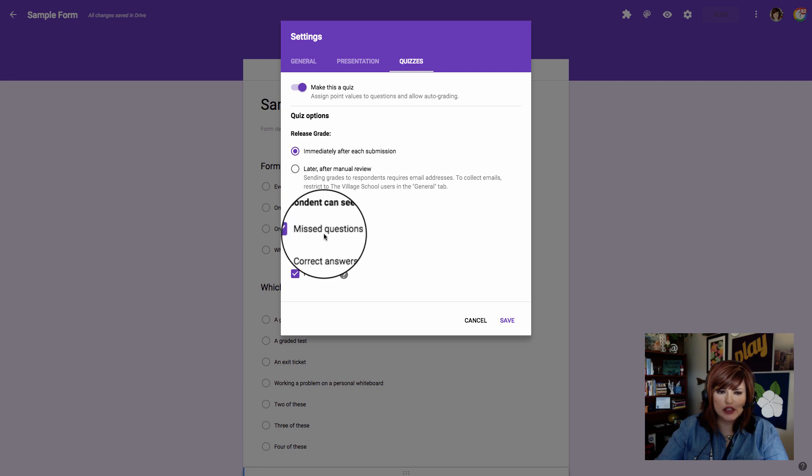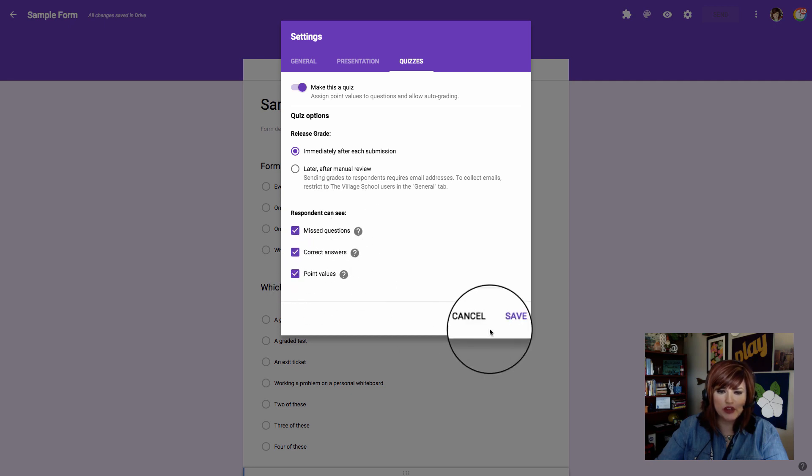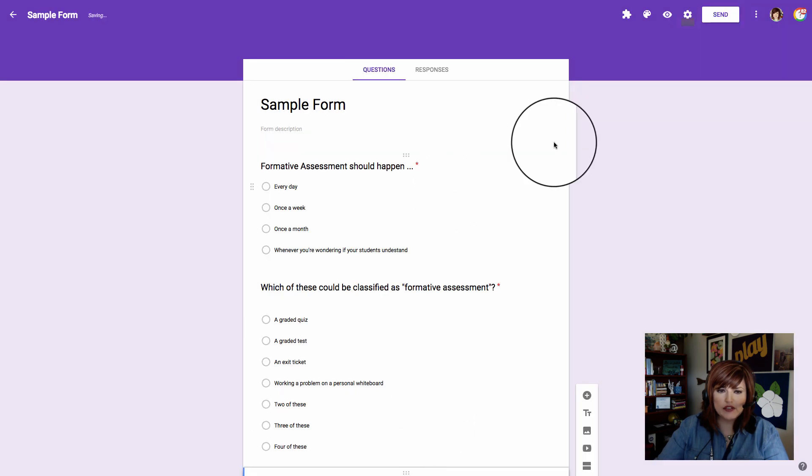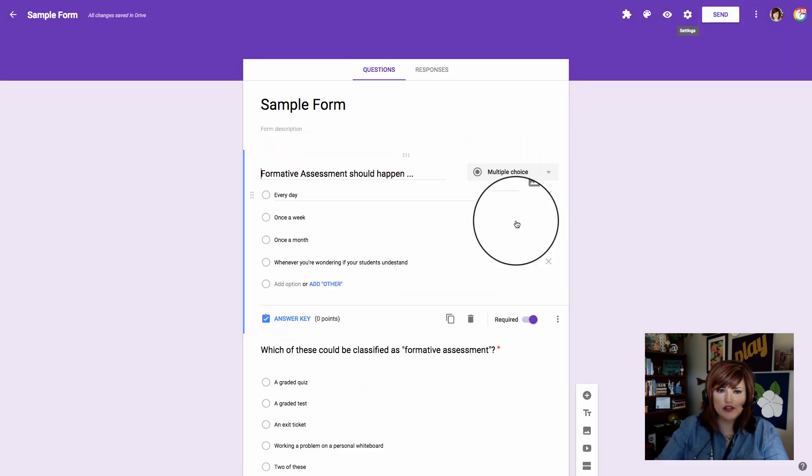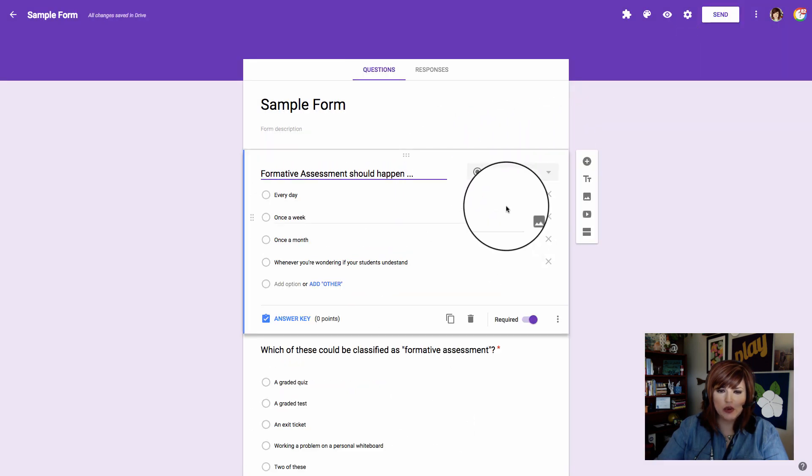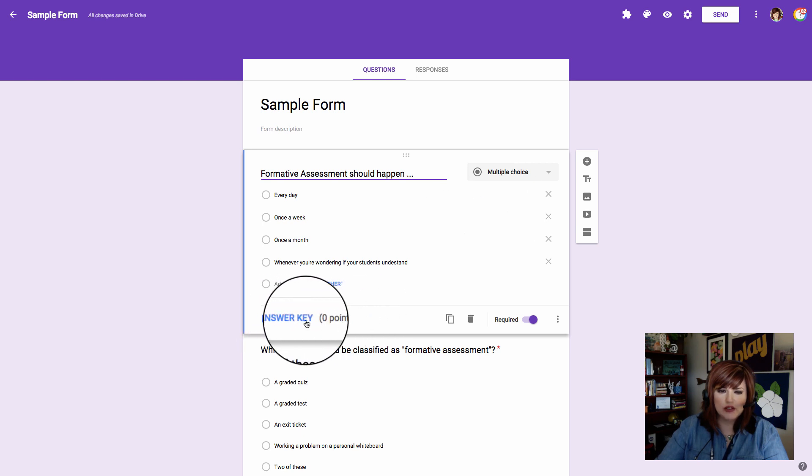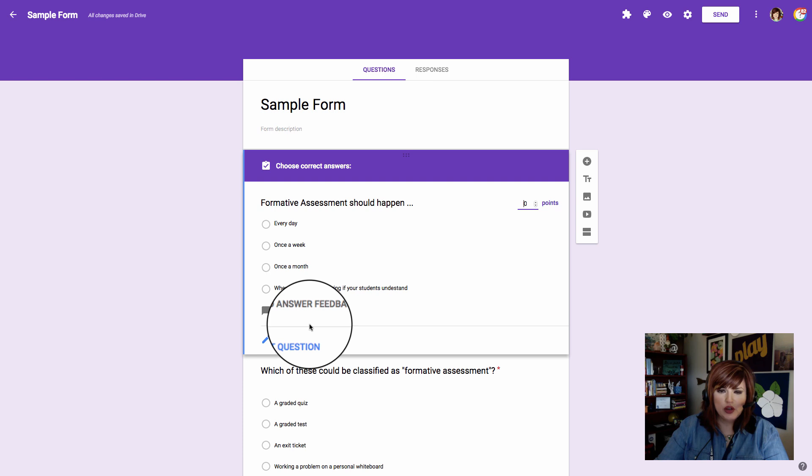We'll also need to decide what can respondents see: missed questions, correct answers, point values. I'm going to let them see all this information. Now I'll click Save and when I go back to my quiz and click on a question, I'm going to see some different options here. I'm going to see answer key up here, so I'll click answer key.